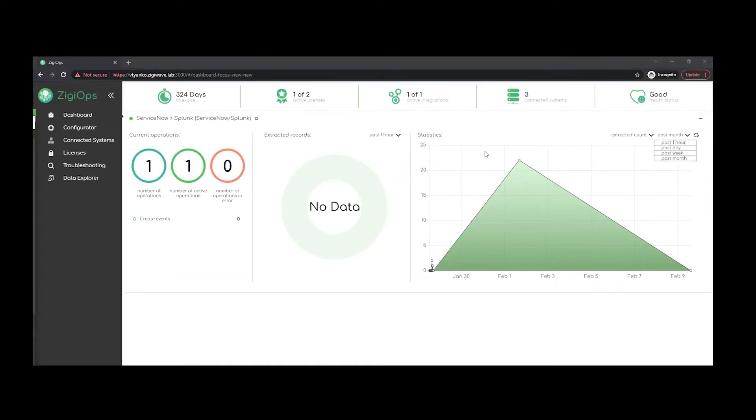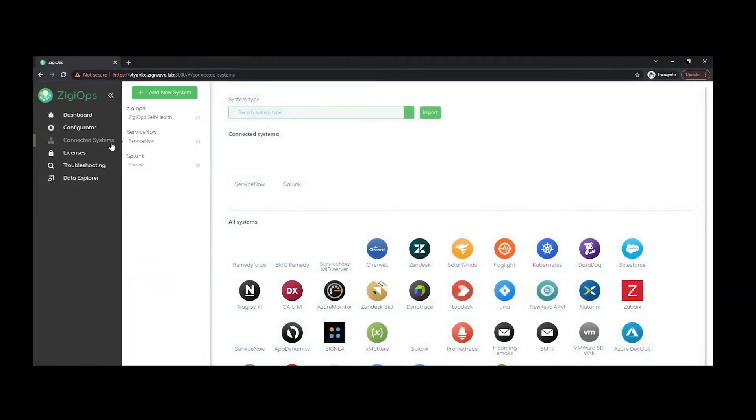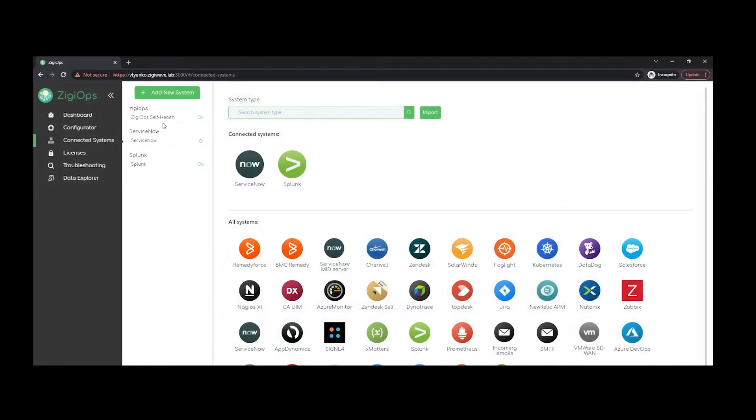So the first thing that we would need to do is visit the connected system section right here in order for us to connect the systems that we would like to use for our integration. So after we click on add a new system, we'll be provided with all the systems that are currently available for